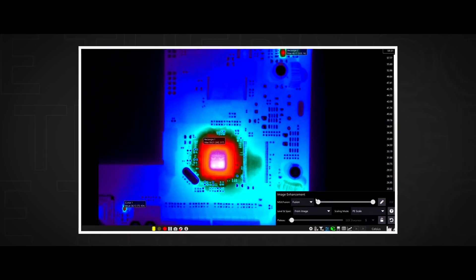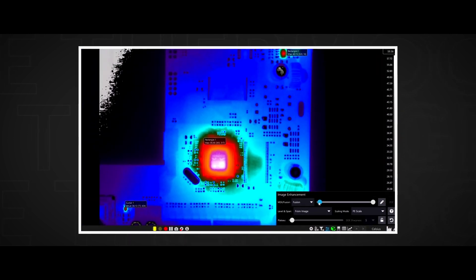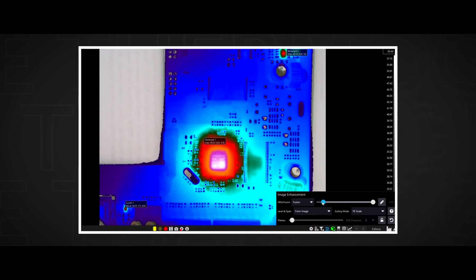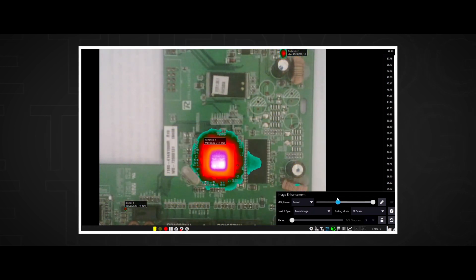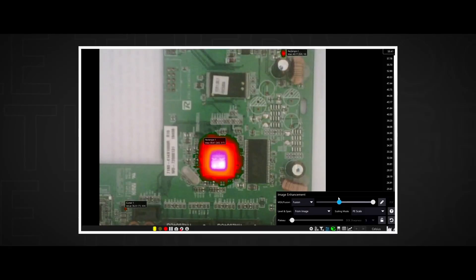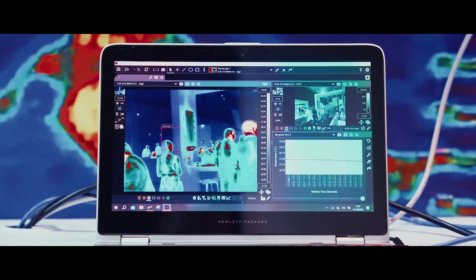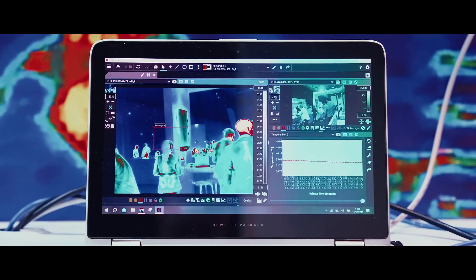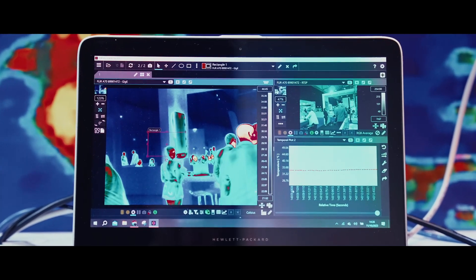MSX allows the user to see crisp details about the printed circuit board that they couldn't see with just visible or with just infrared imagery. Also, if just the visible image is showing via selecting it under image enhancement, you can still see the temperature for every pixel as you hover over it or as you use different statistics or graph plotting features.